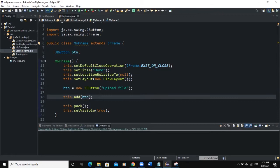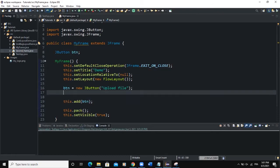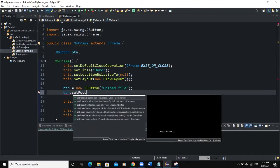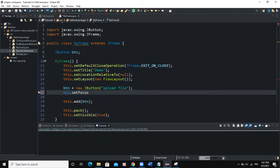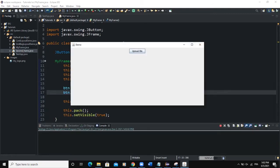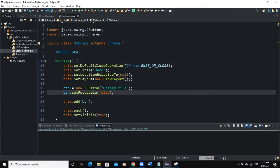Let me add setFocusable(false) to the button. That will remove the borders around the button text. So now we simply have the upload button, and when you click on it nothing happens yet.